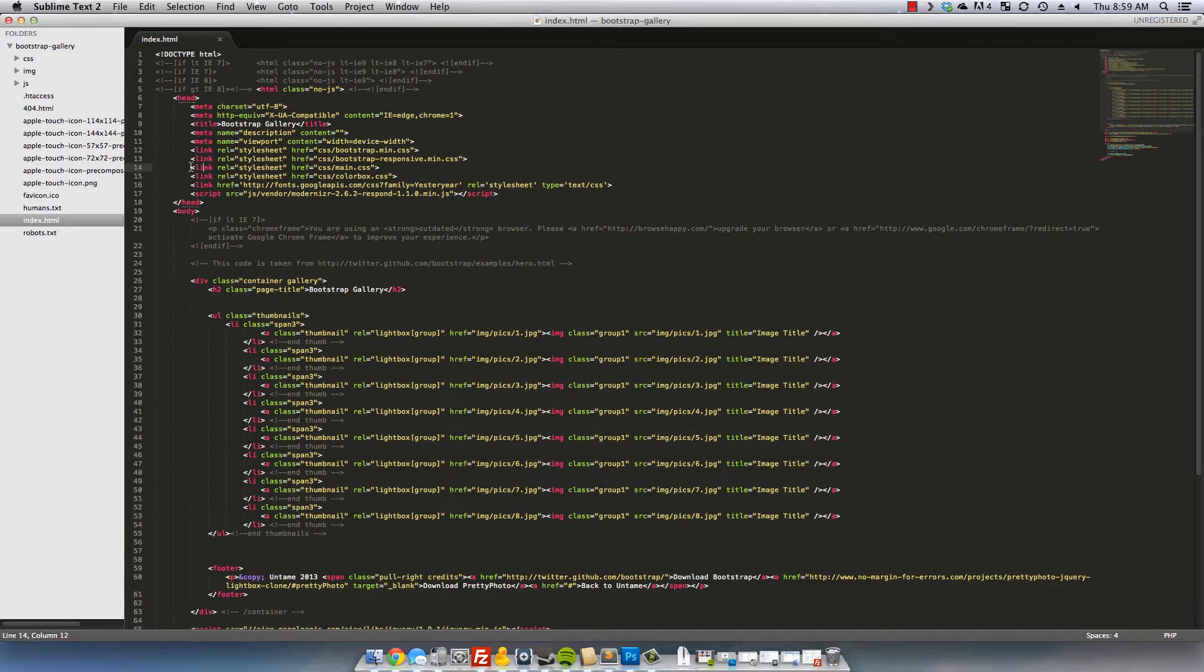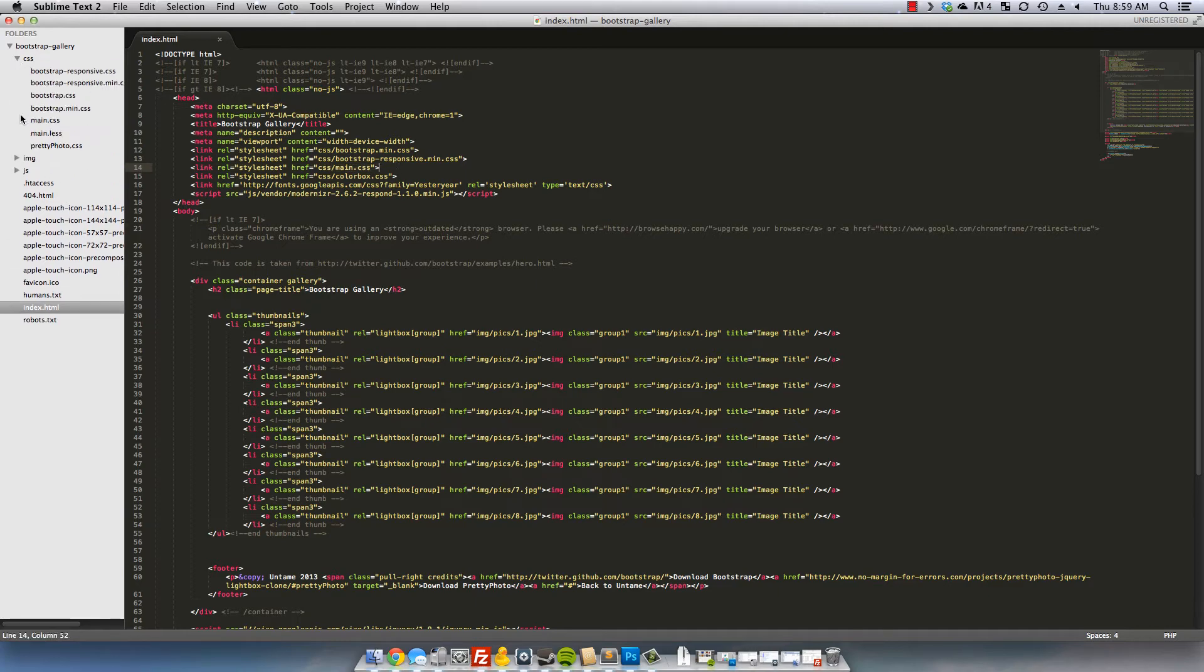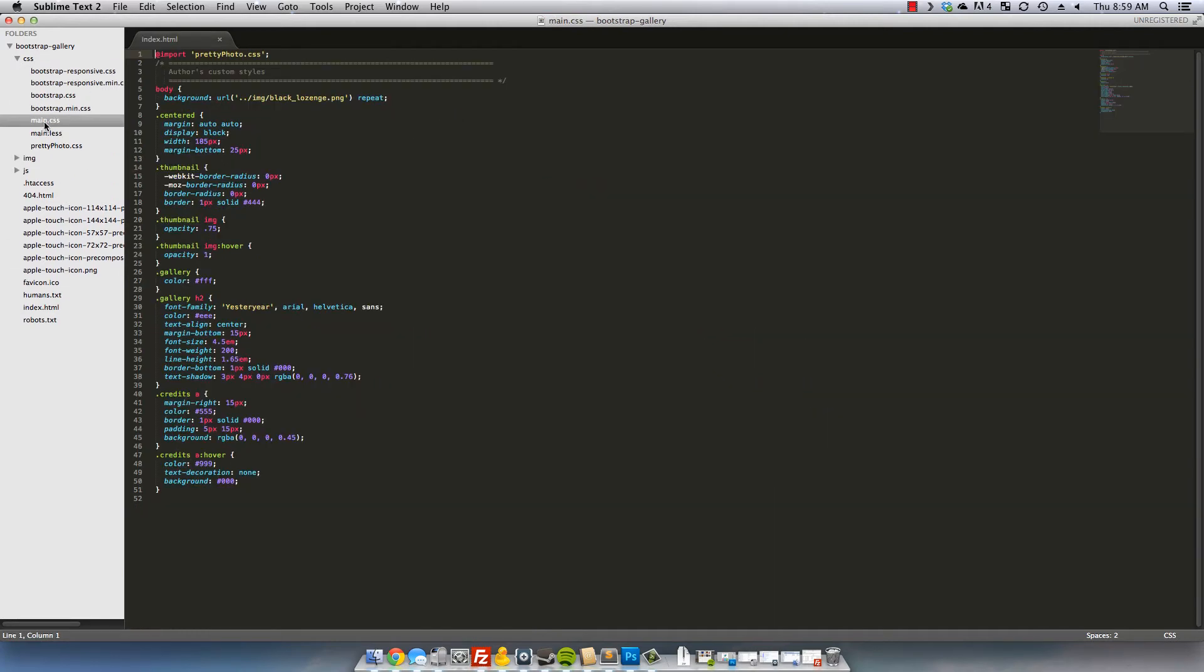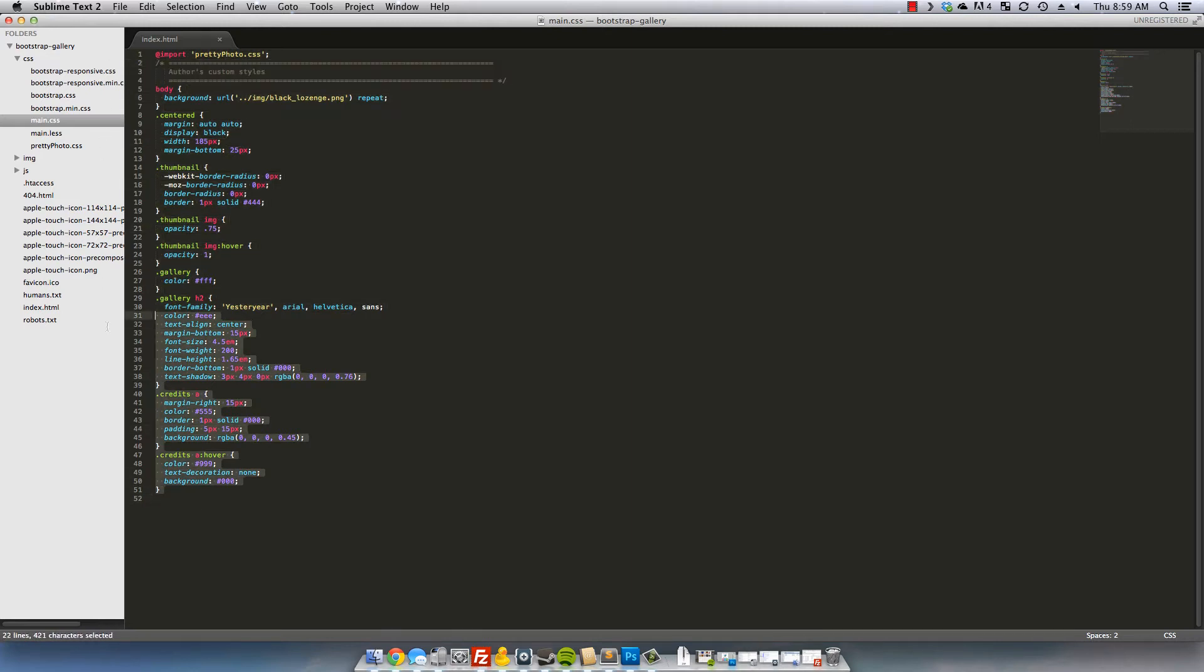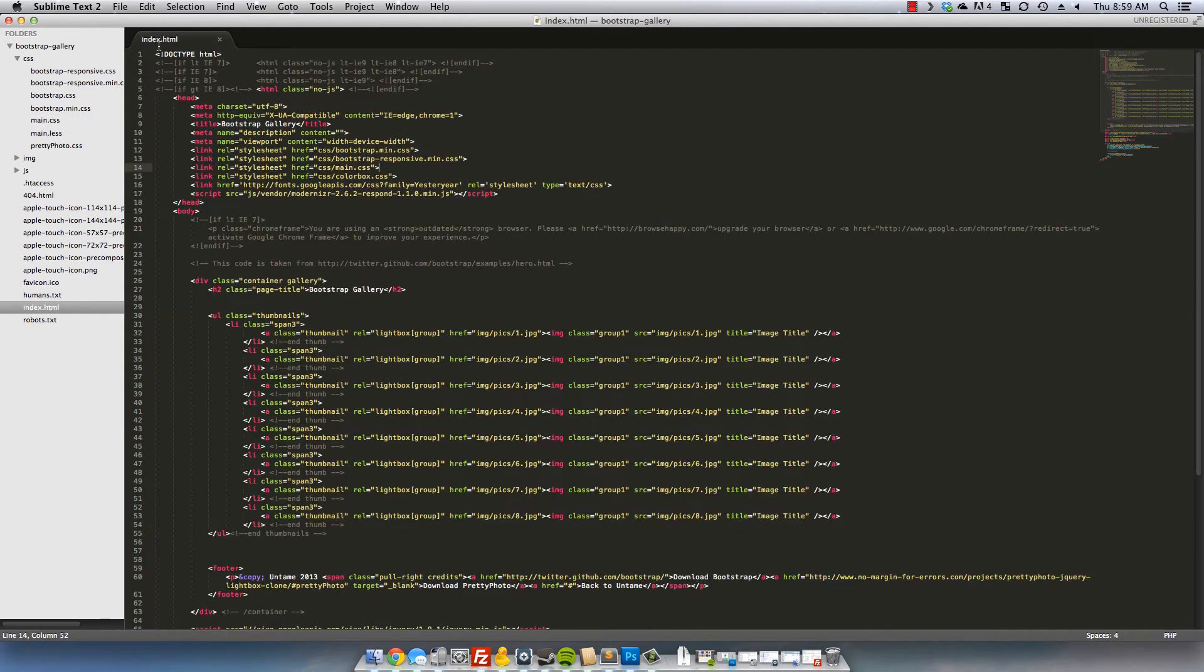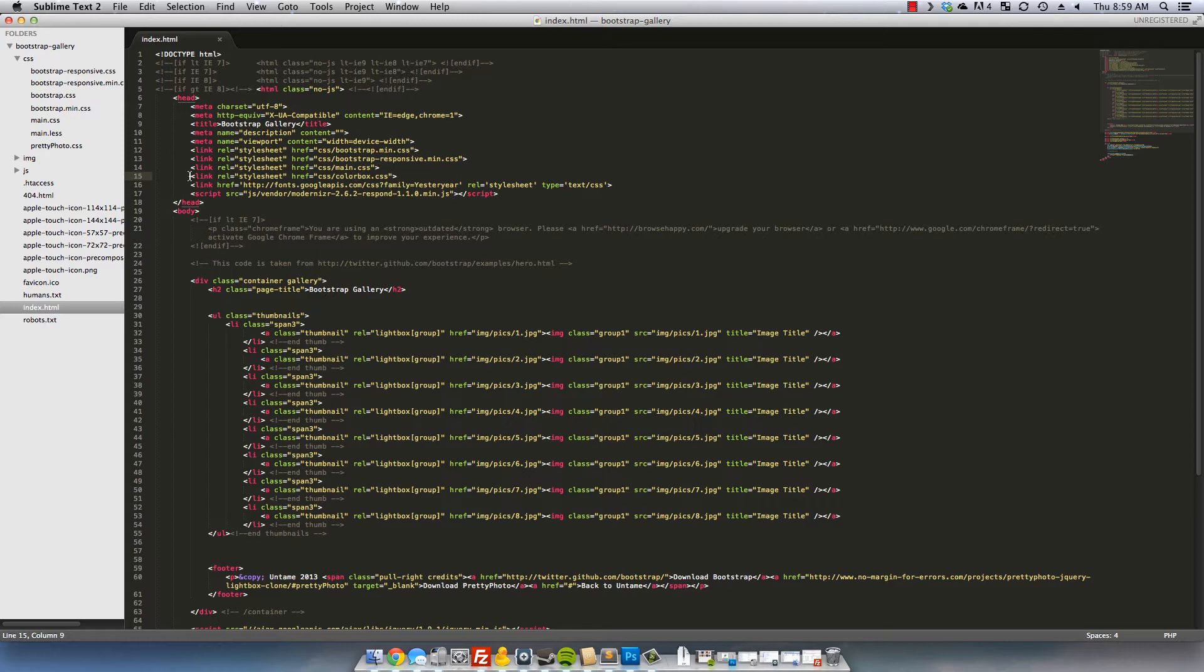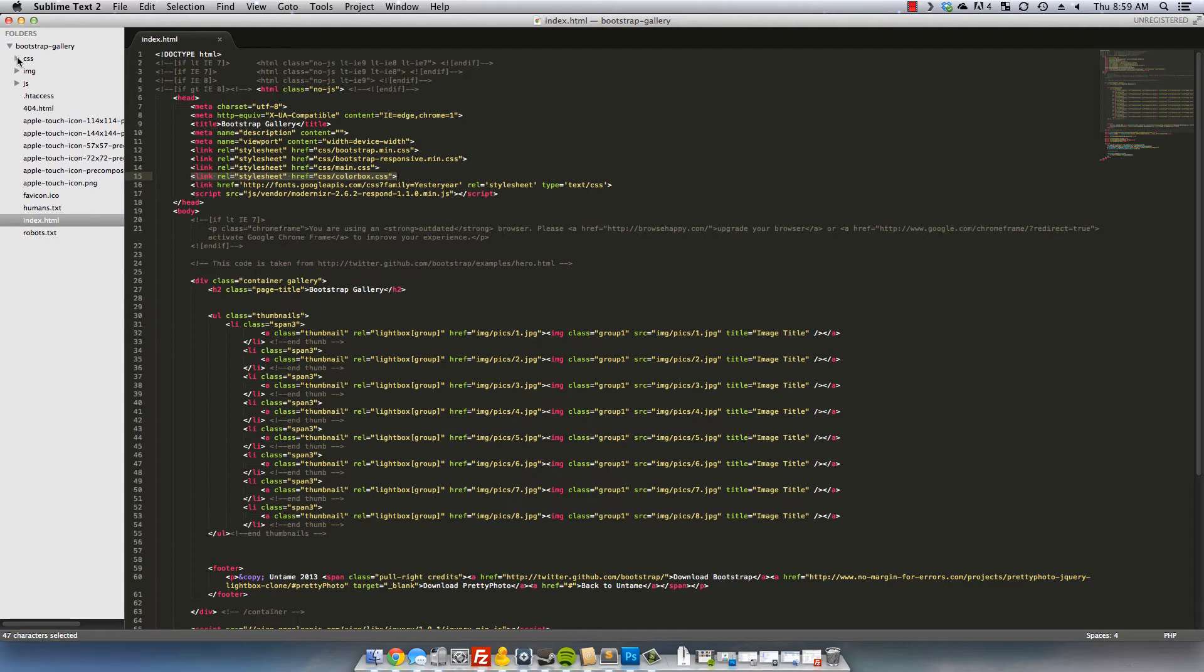Here we have the end of our main.css and the main.css really doesn't do much else than just style a few of the things that we needed to. It has nothing to do with the gallery or the lightbox effect itself. So let's head back over to the index and then we have the colorbox. So I linked up a colorbox.css, which you'll find in the source, right into our CSS folder.